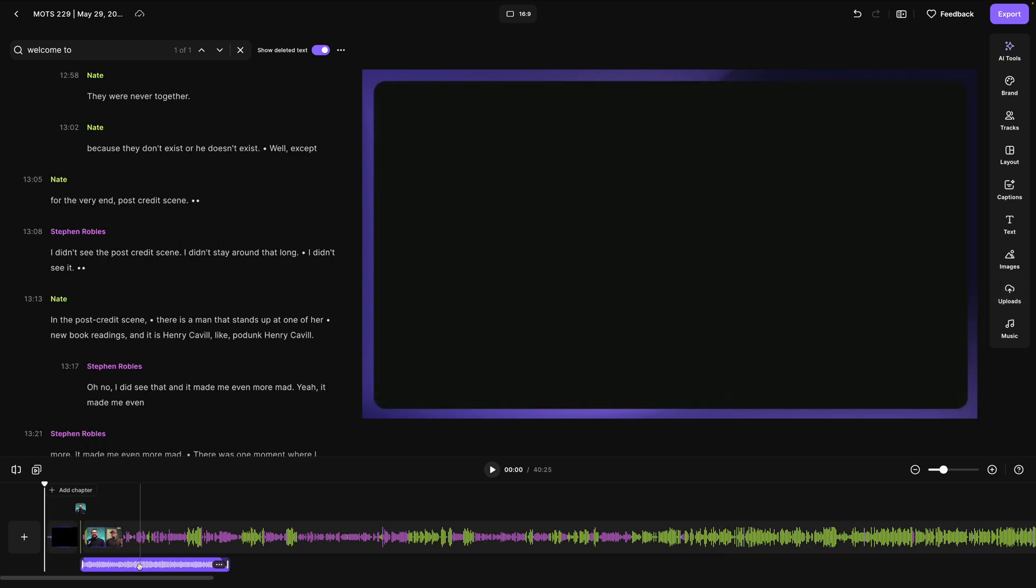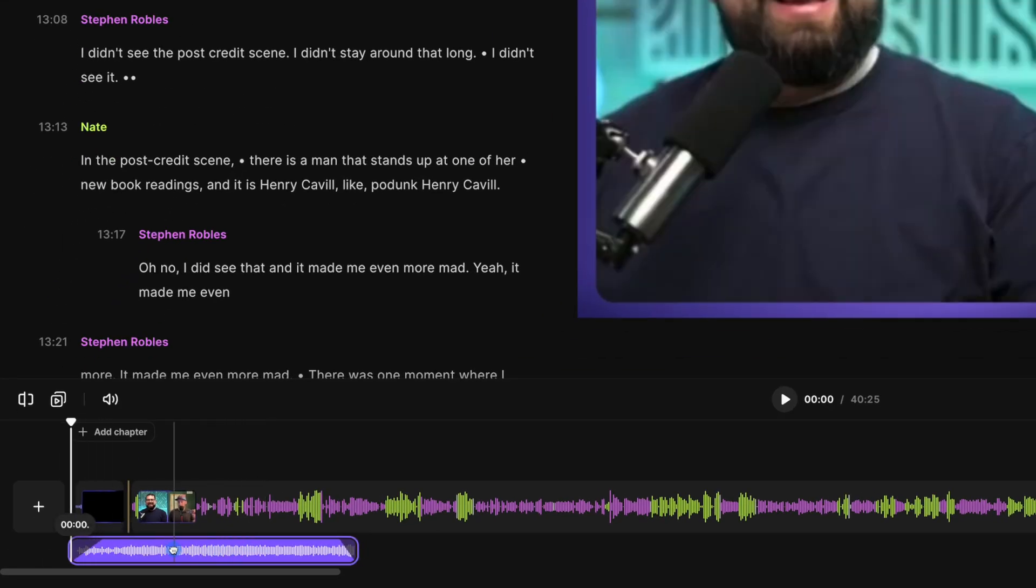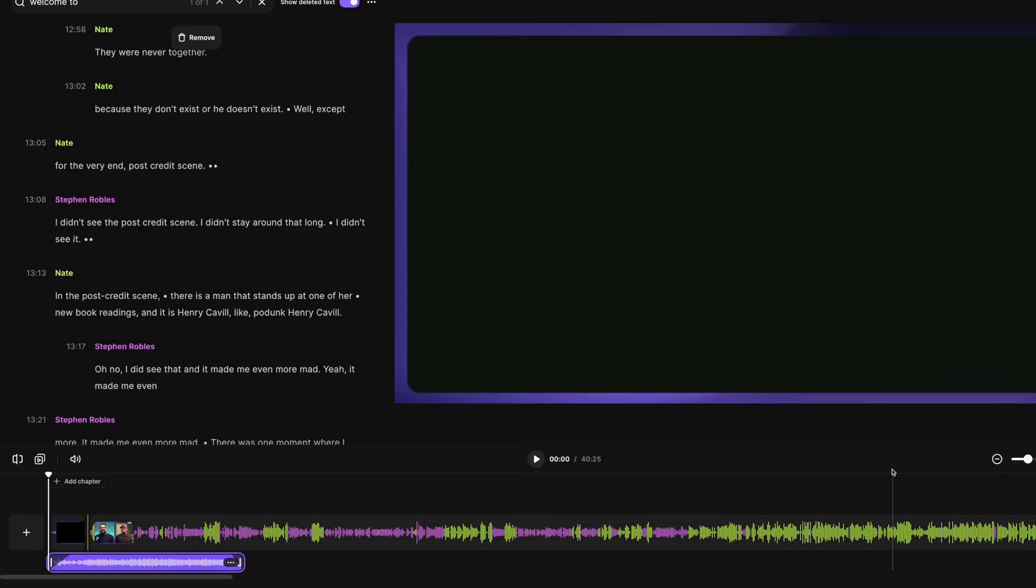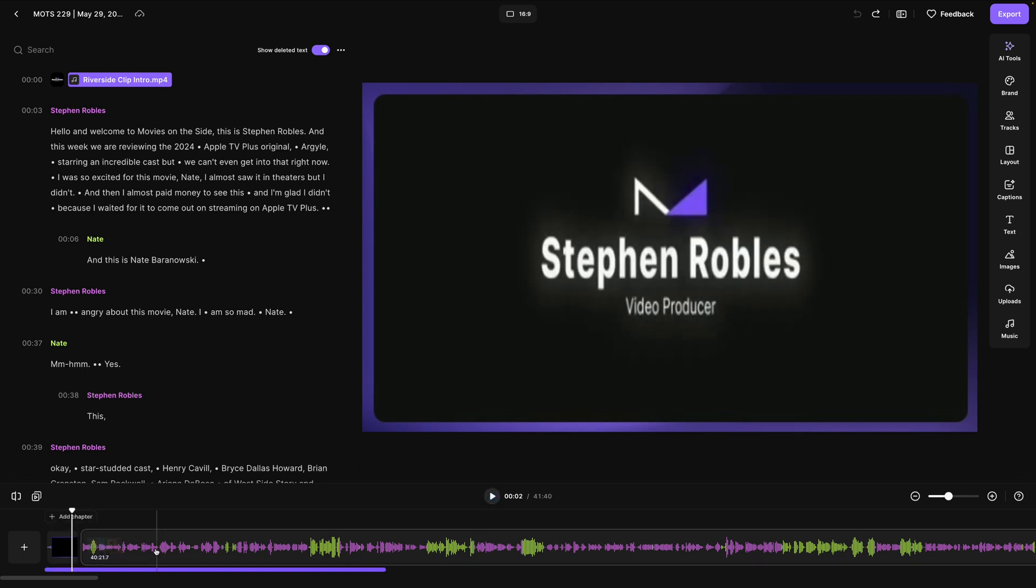But maybe I want the music to start for that intro clip. Well, I can just drag the music I already had to the beginning. And now I have an intro clip with background music that I've added all right here in the Riverside editor.